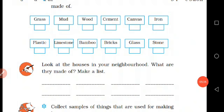Look at the houses in our neighborhood. What are they made of? Make your list. Look at all the houses in the neighborhood. Your house could be a mud house or a brick house.